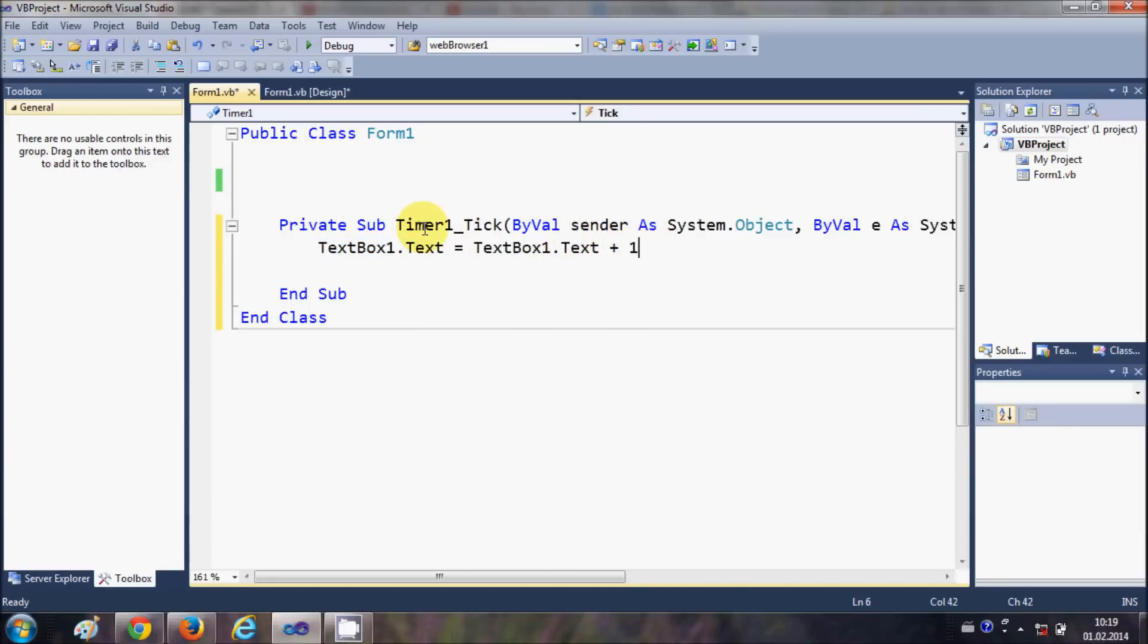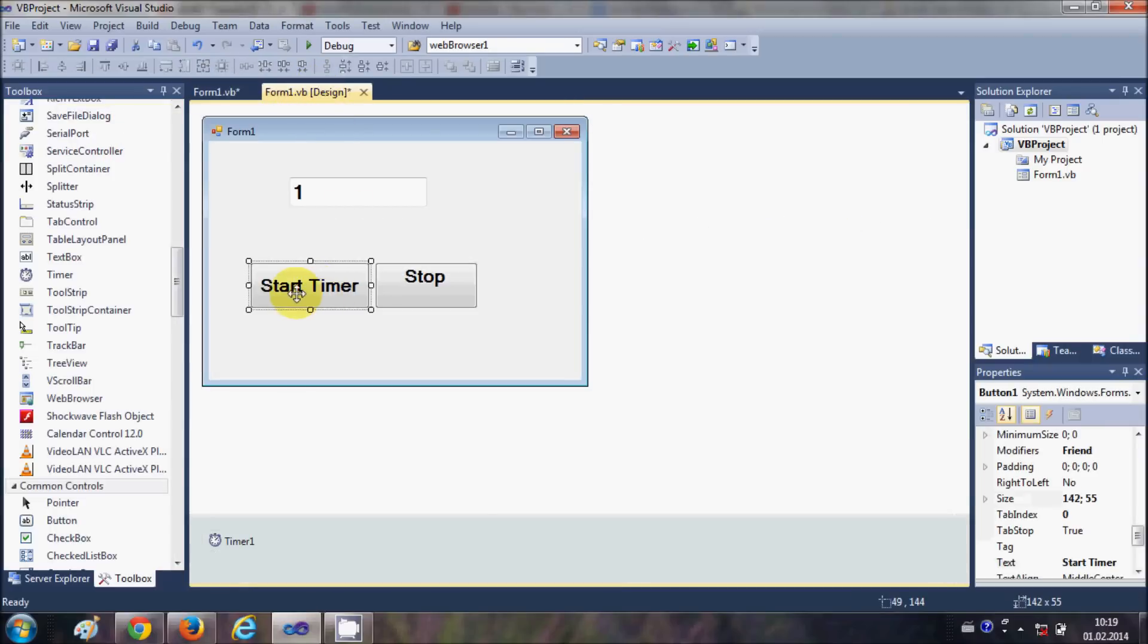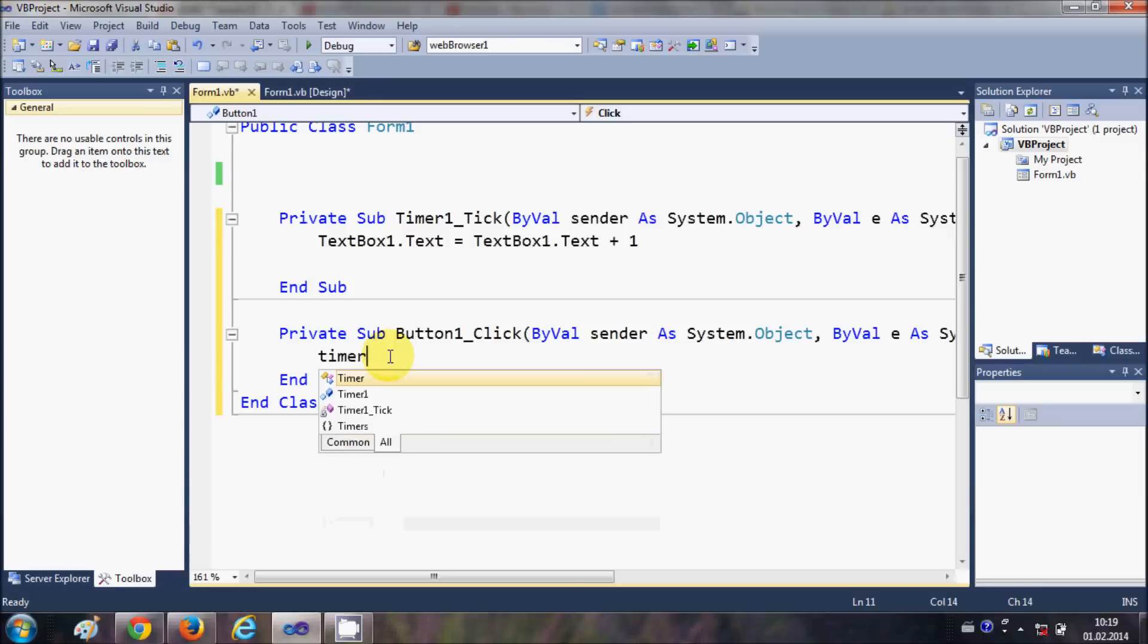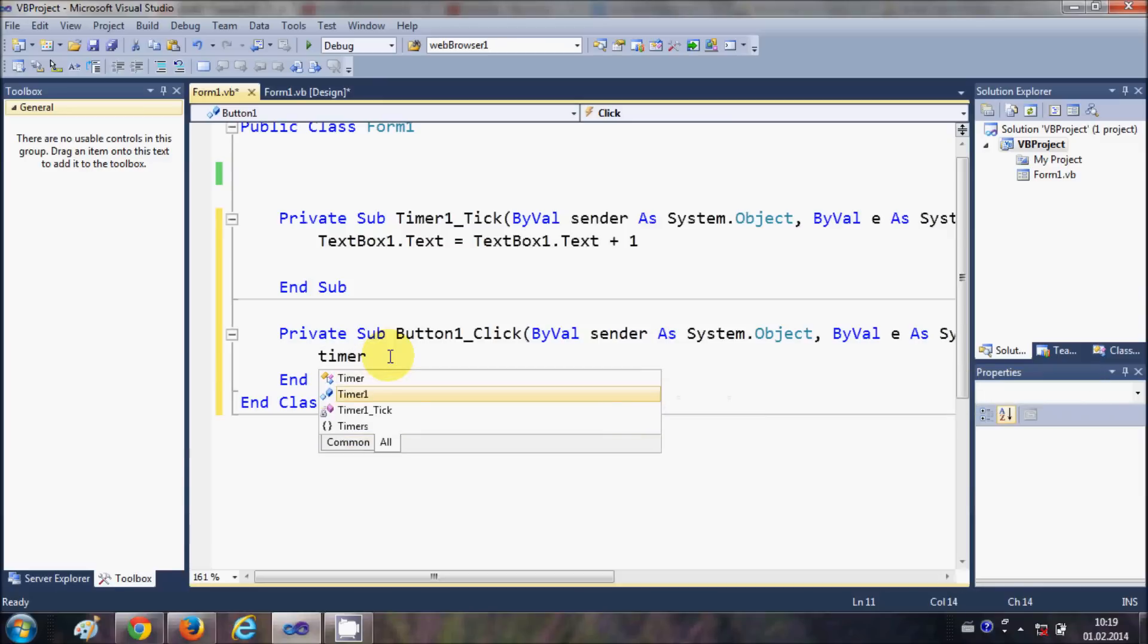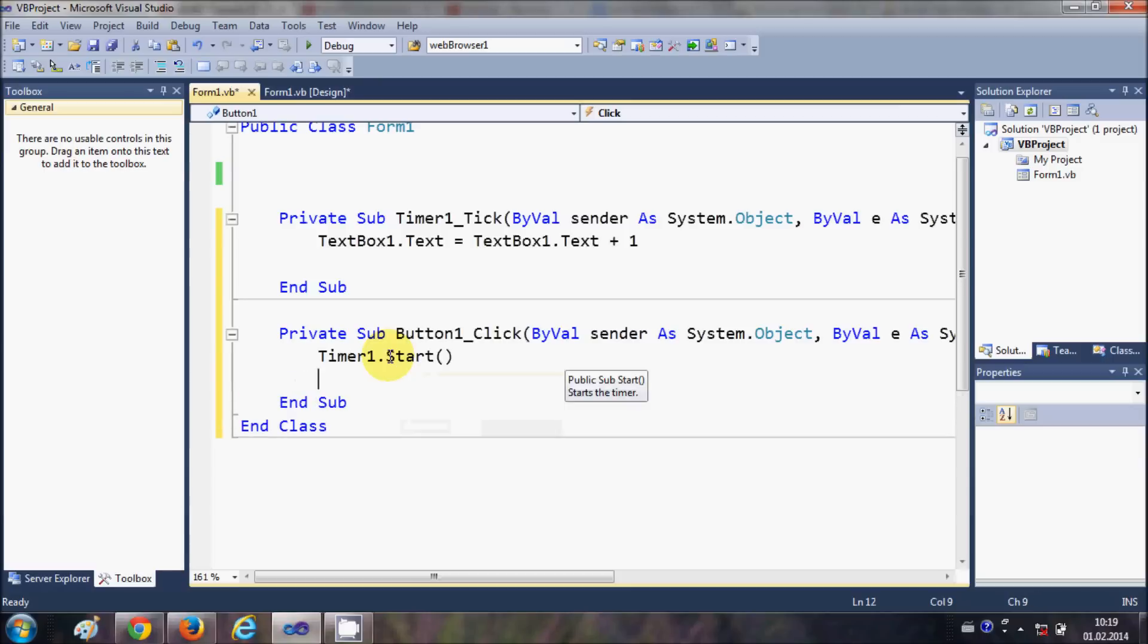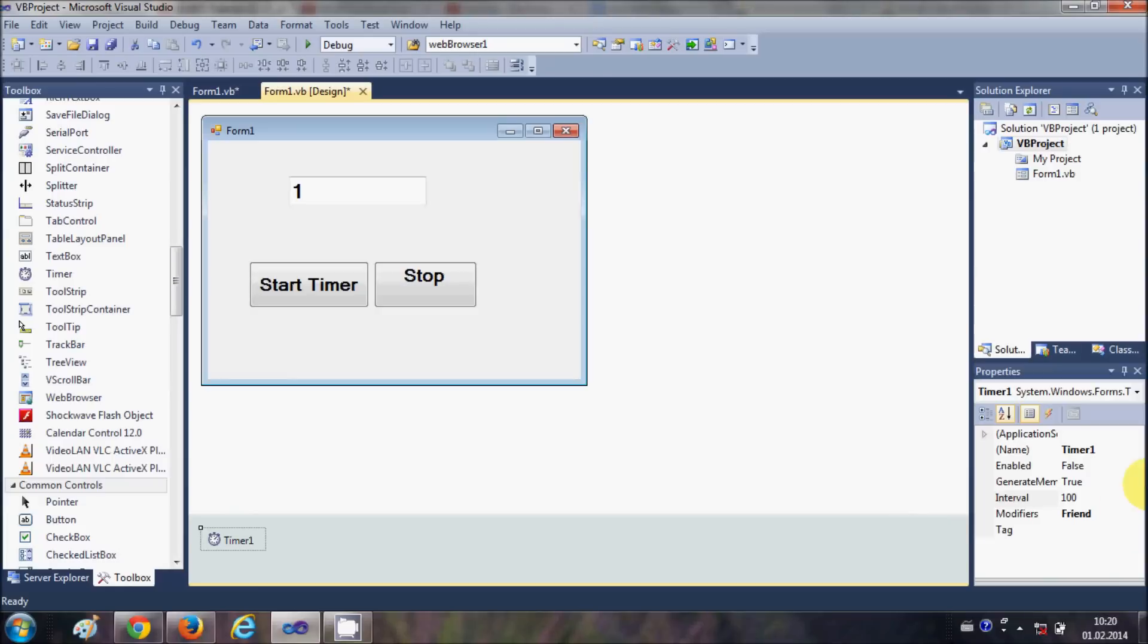Now we need to start and stop the timer also, right? So we have this button and here we will double click this button and we say Timer1, which is our timer, dot start. And if you don't know where this Timer1 comes from, just select this timer and see the name of this timer, it's Timer1.